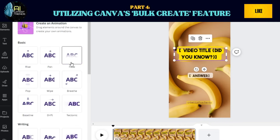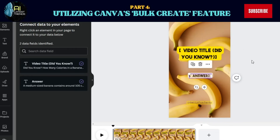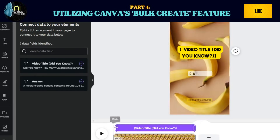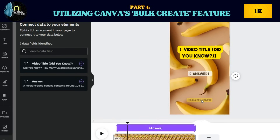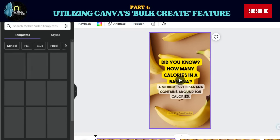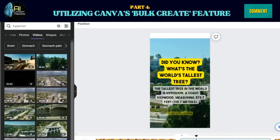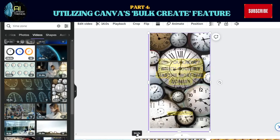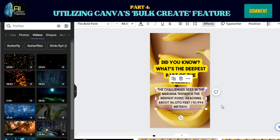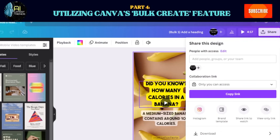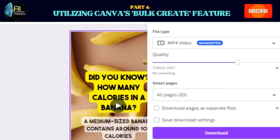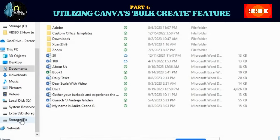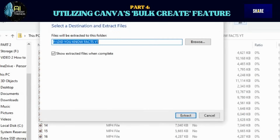Step 6: Revise, edit, and adjust the timing of the texts until everything is settled. You can also add a watermark. Step 7: Click Generate. Step 8: Click Share, then make sure to download it as MP4. Tick the box 'Download as separate files,' then click Download. Open the file location of the downloaded videos, then click Extract All.